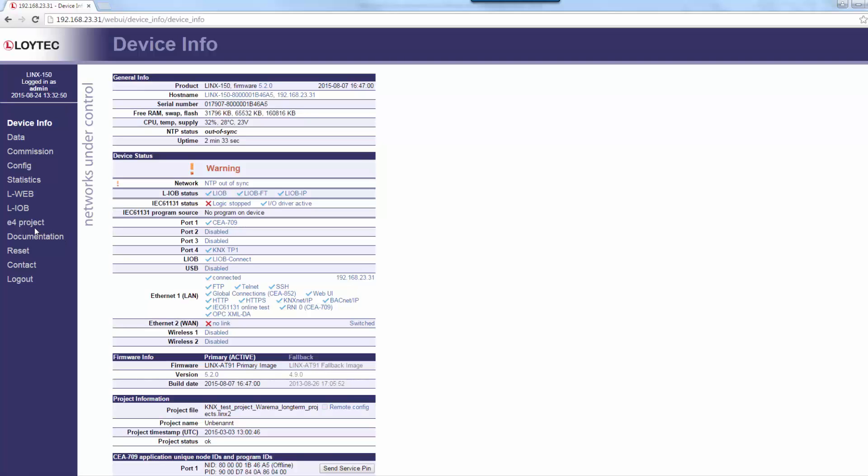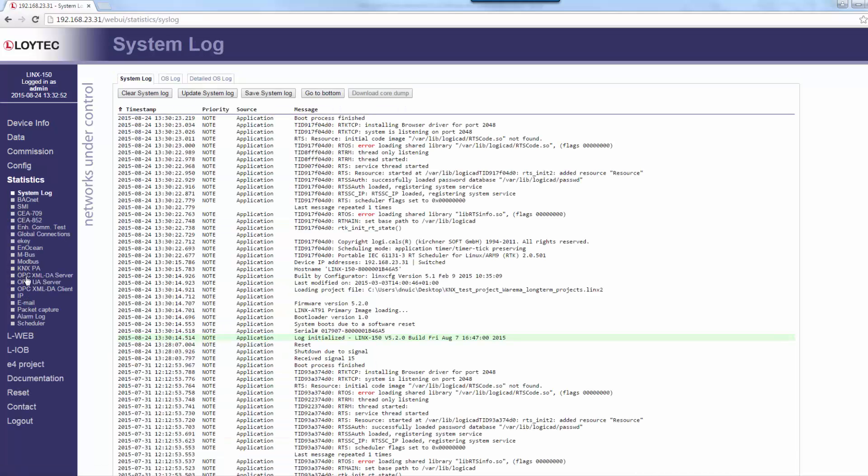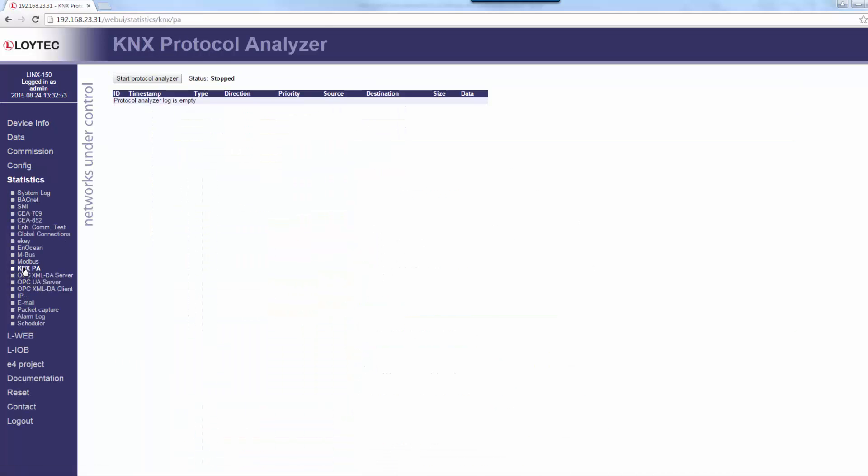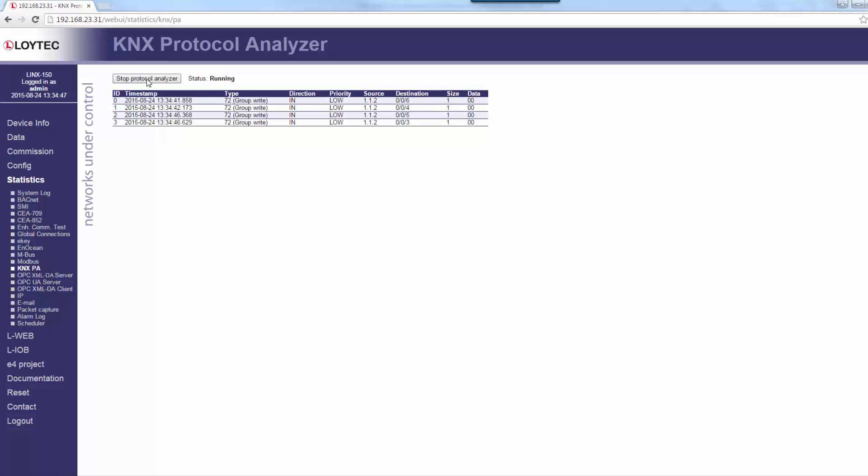Devices that support the KNX protocol now have a built-in protocol analyzer. It can be accessed through the KNX statistics web interface and allows starting, stopping and storing protocol logs on any of the KNX interfaces. If the analyzer is started, an automatic refresh is performed every 5 seconds.